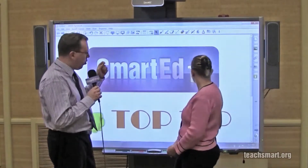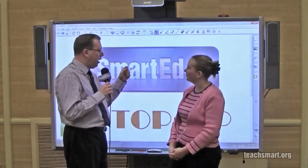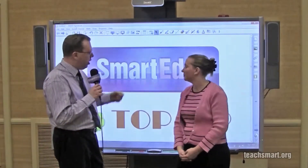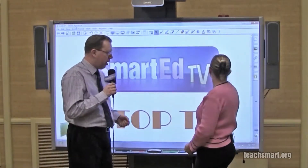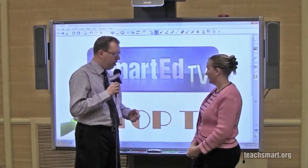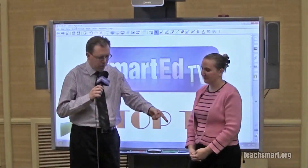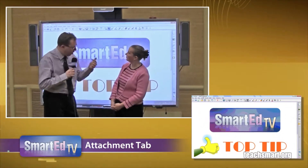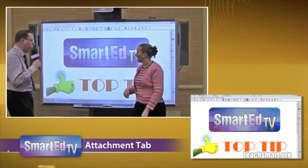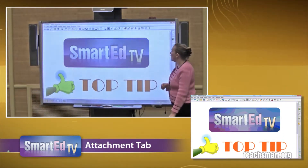We're going to link a website into the attachments tab. All right, we're going to slide the desktop down there and move up. You go for it.